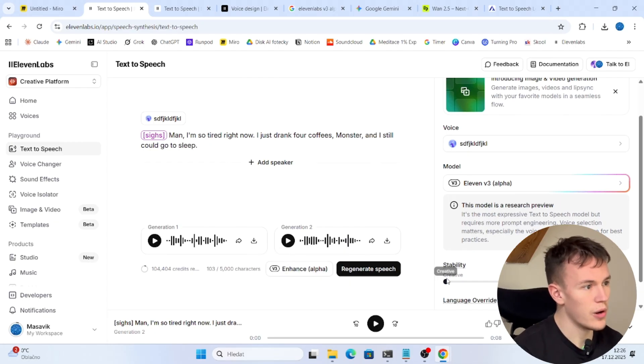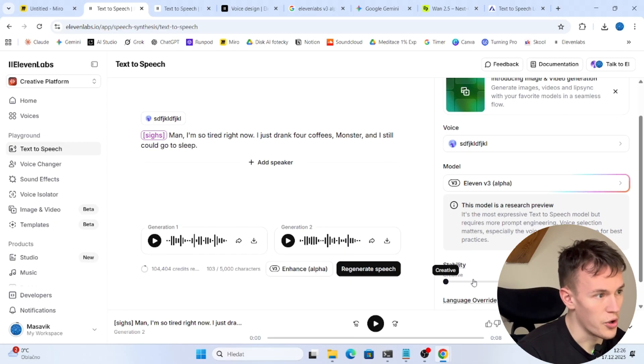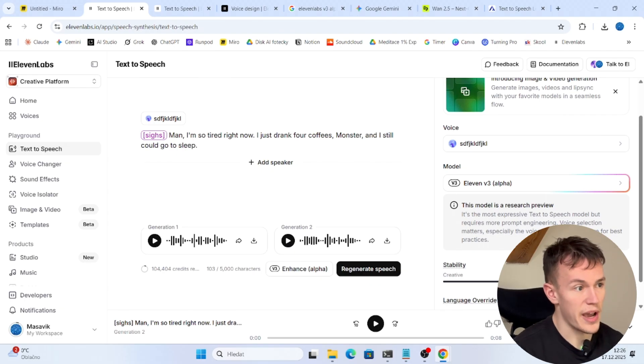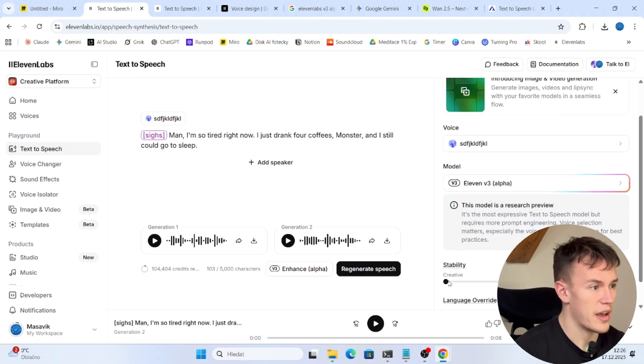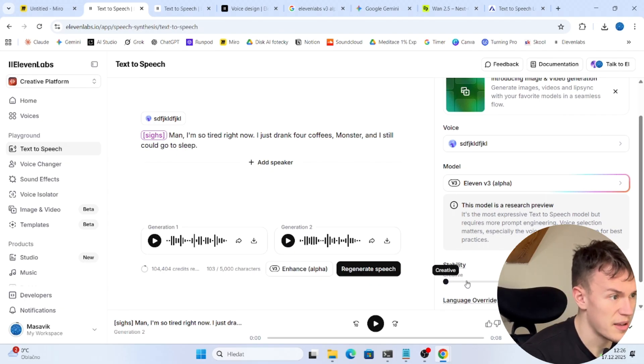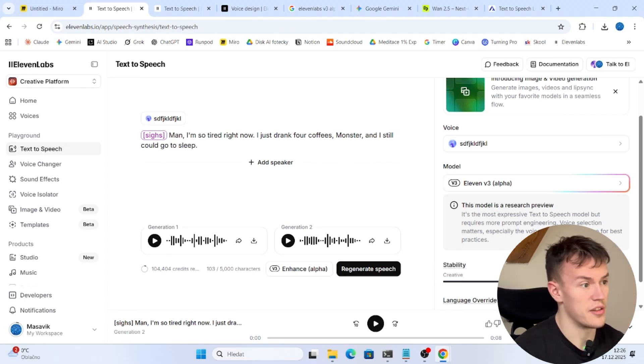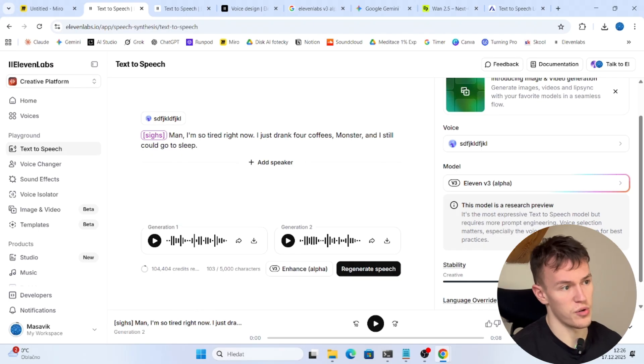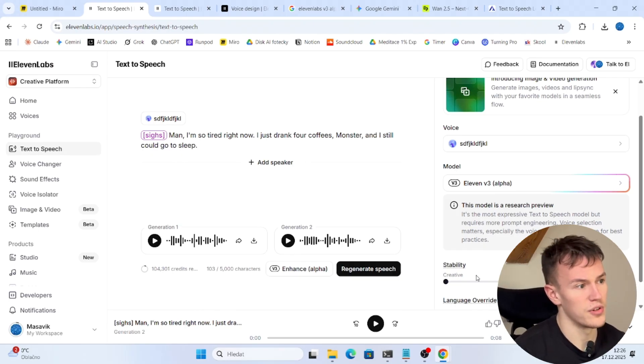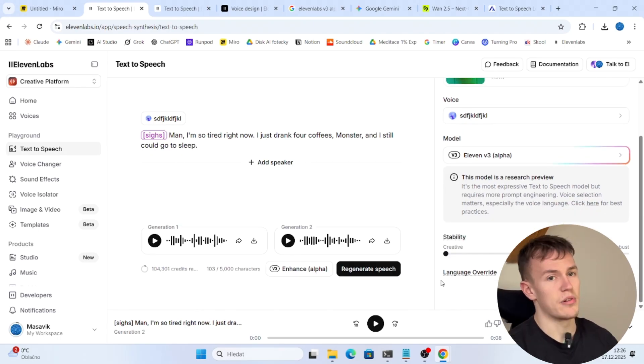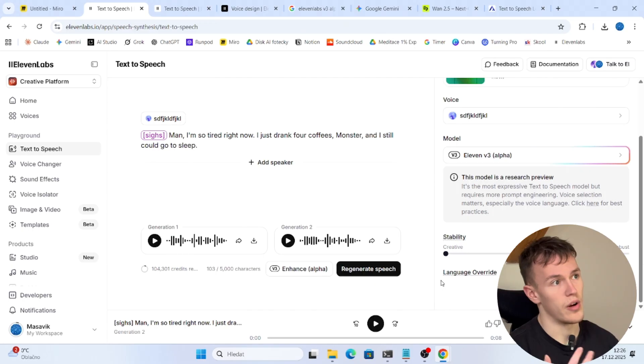And if you want, on the right side of the page you can play around with the stability. Either it's more creative, natural or robust. I recommend you do the creative one because then in my experience it can do heavier emotions.